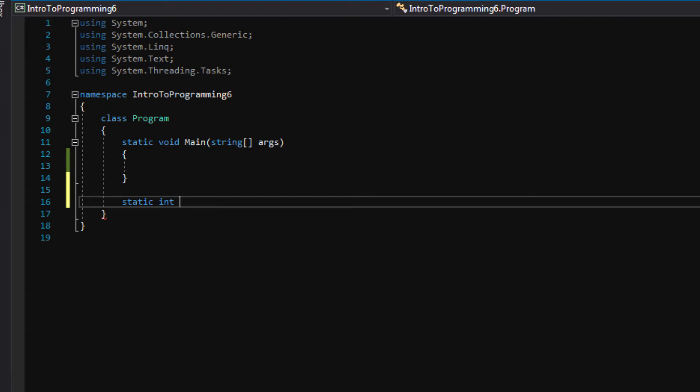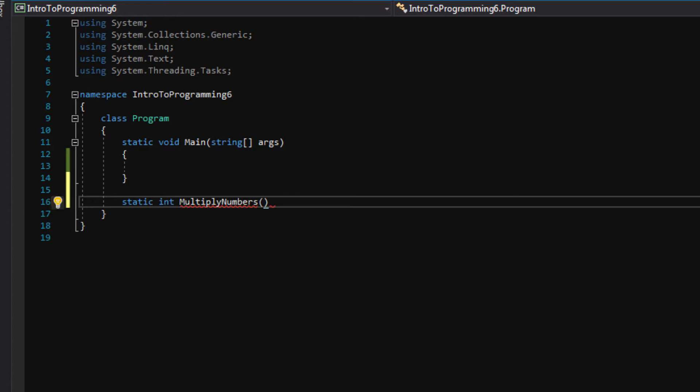The next thing we have to type is the name of our function. So I'm going to keep it simple and say multiply numbers. Here we can type open and close parentheses, and inside the parentheses we can define what type of parameters we want to be passed in to this function.